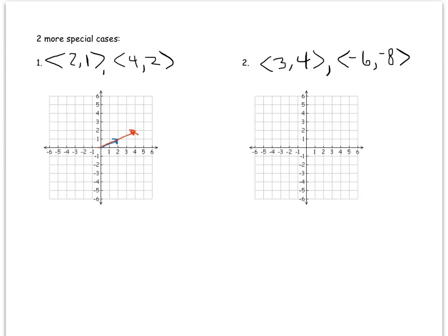What you'll probably notice is that the angle between them is actually zero — they're on the same line. So the angle between them is zero. If you had a graph you wouldn't have to do the computation, but I'll show you how it works in general. Recall the formula: the cosine of the angle between two vectors equals the dot product divided by the product of the magnitudes.